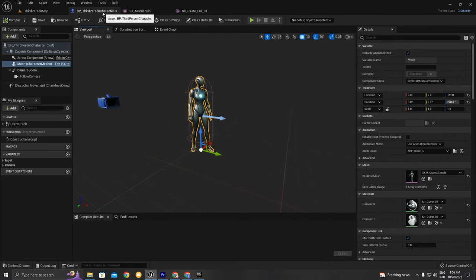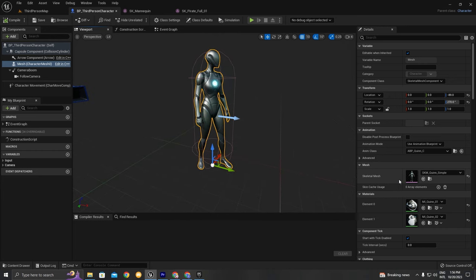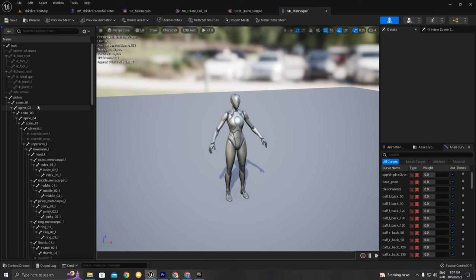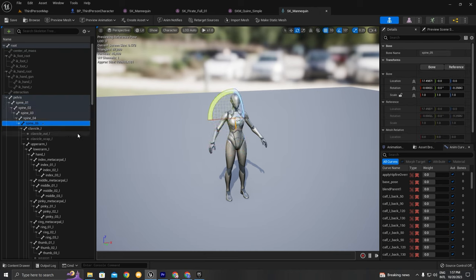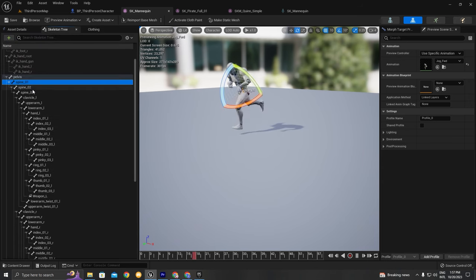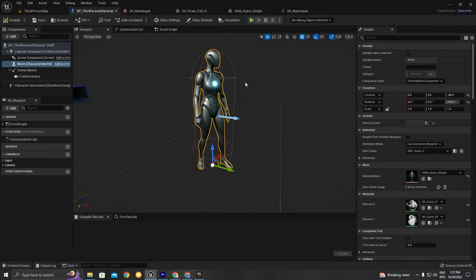Epic Games has released Unreal Engine 3, 4, and 5. For UE4 we have the UE4 mannequin. When they released UE5 they updated the mannequin and also updated the skeleton. If you click on the skeleton you can see the skeleton hierarchy — in UE5 there are four or five spines. If you look at the UE4 mannequin skeleton hierarchy, there are only three spines. So they've changed things for the updated UE5 mannequin, but it's up to you whether you want to use the UE4 or UE5 mannequin.